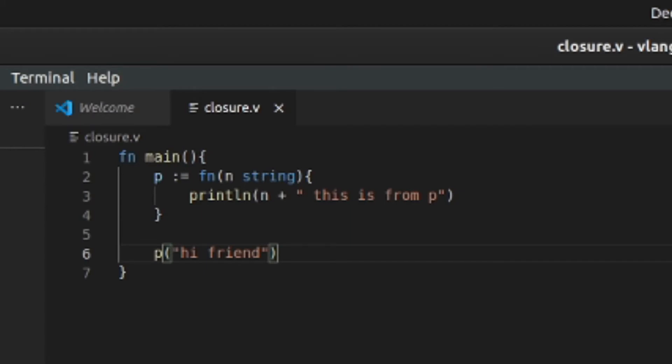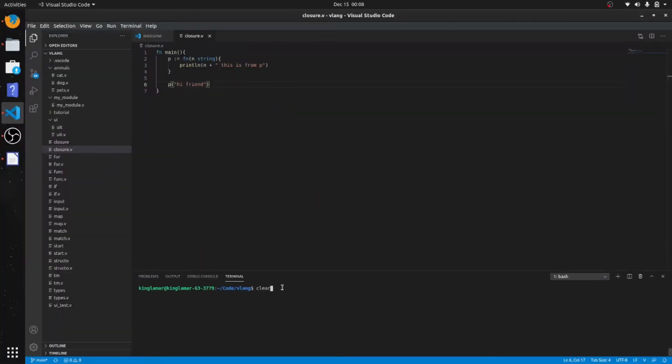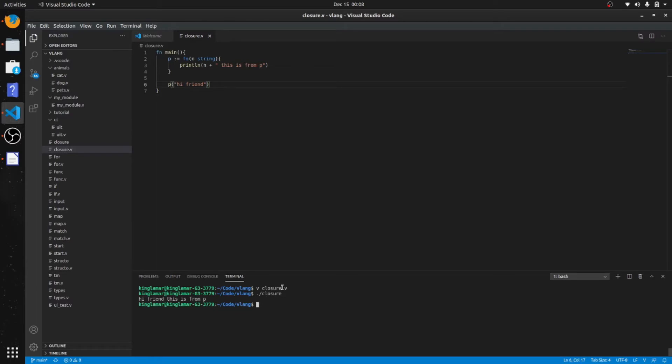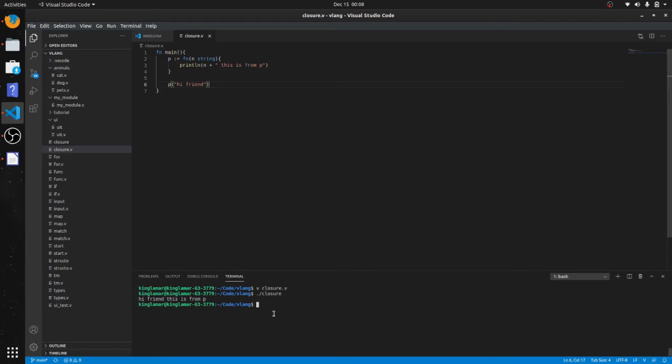Alright, let's run it. So the value passed is gonna come first, it's gonna get concatenated to "this is P", so "hi friend" + "this is from P".